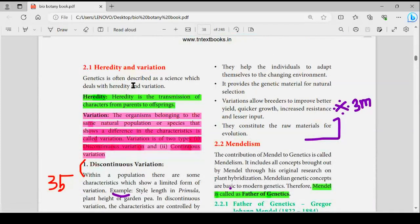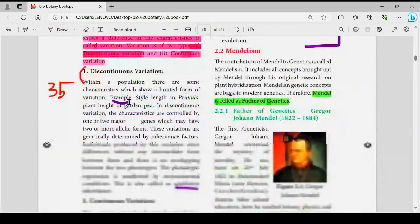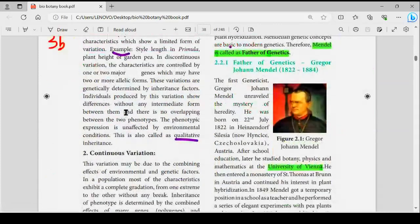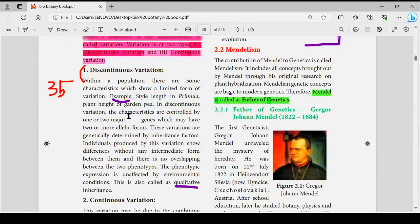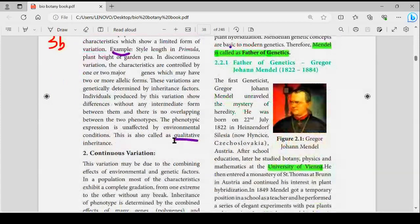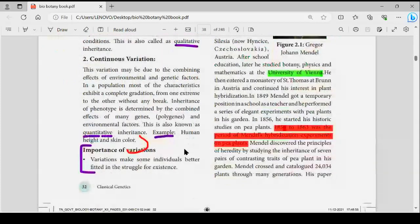Heredity and variation — let's start with 2 definitions. Discontinuous variation: this is the book-back topic. Highlight this — this is the example, and note whether it is qualitative or quantitative.